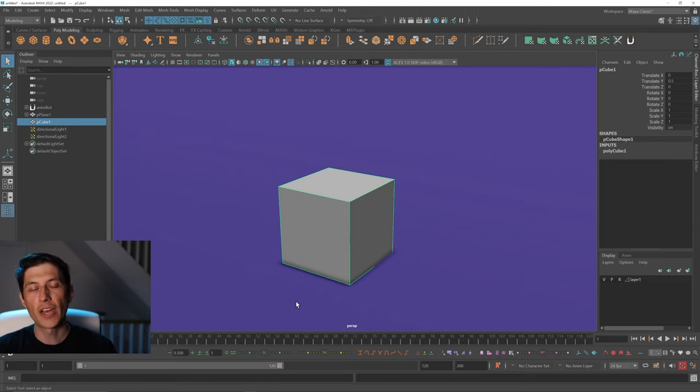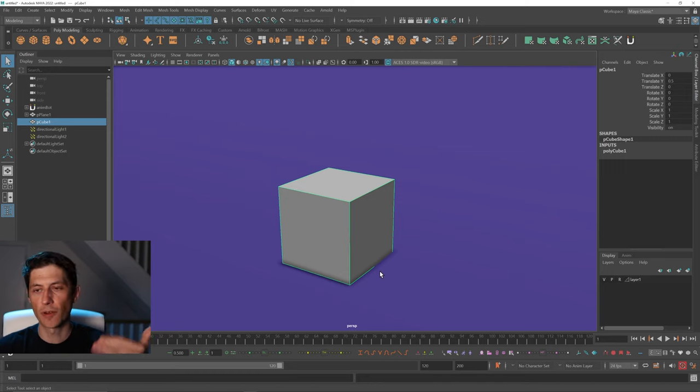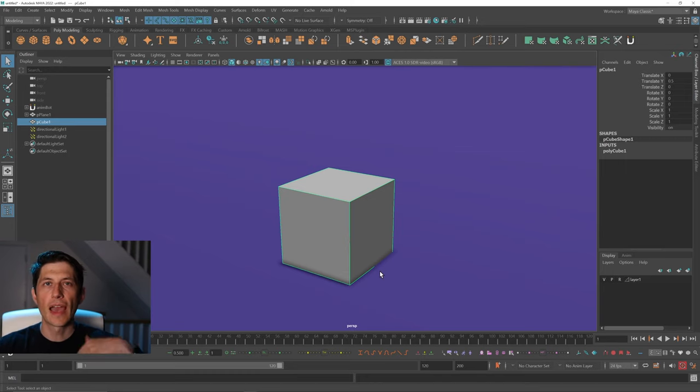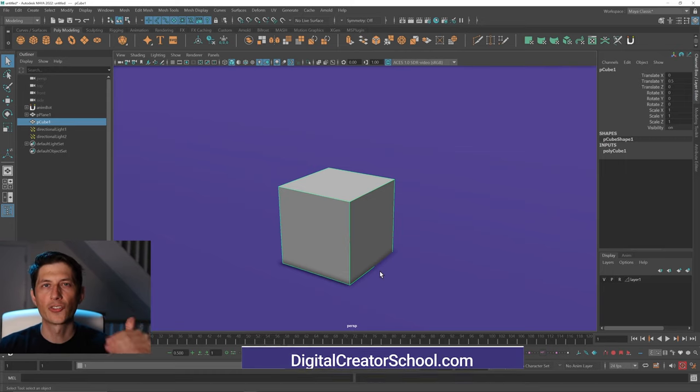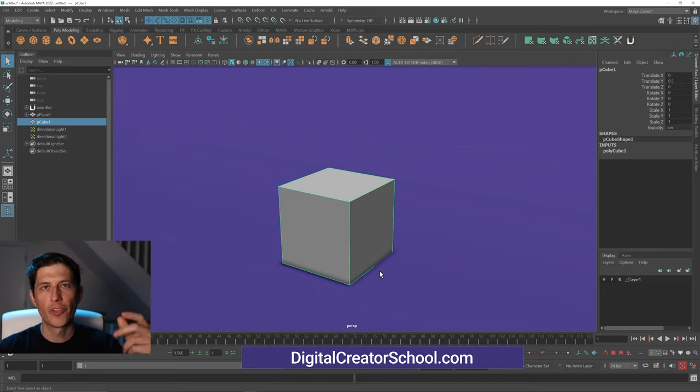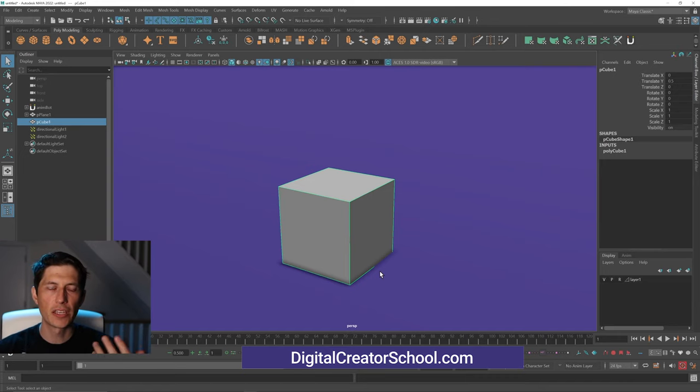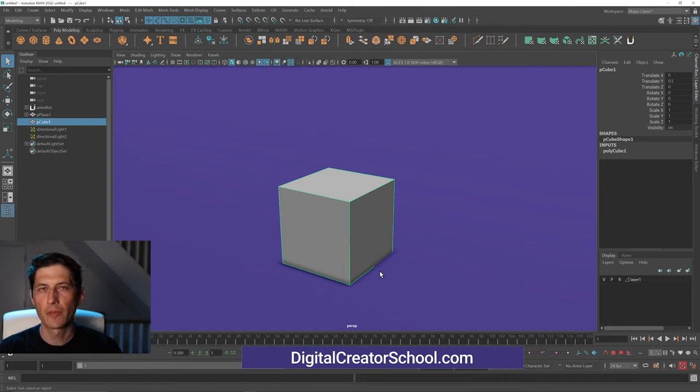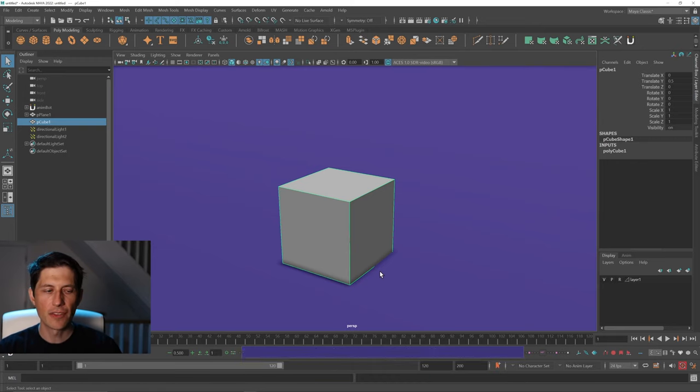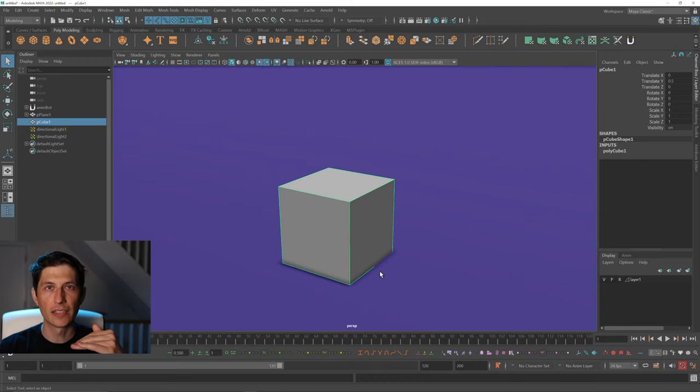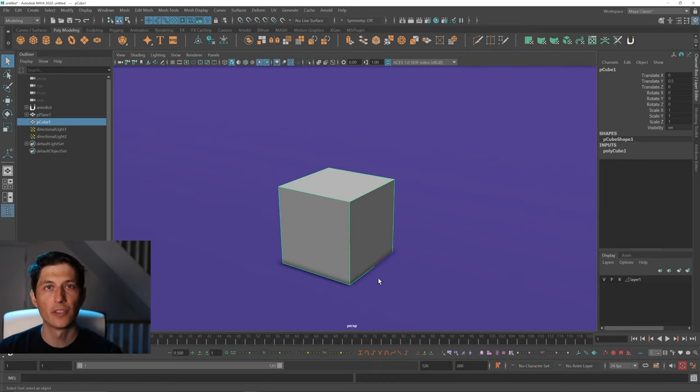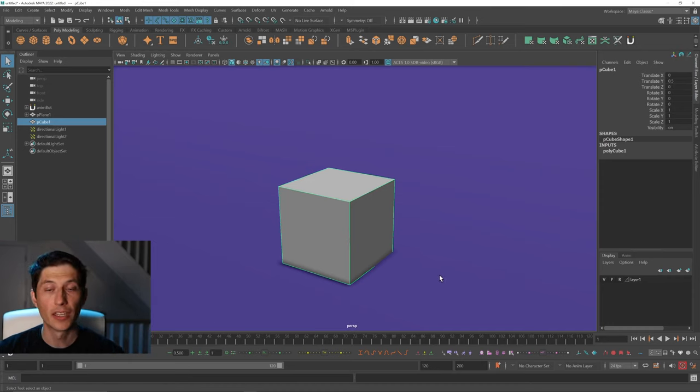Now the problem with that is once you start modeling after that, construction history and vertex number changes mean Maya has a really hard time trying to keep track of all that construction history if you go back in and delete a bevel that happened a long time ago with that method.